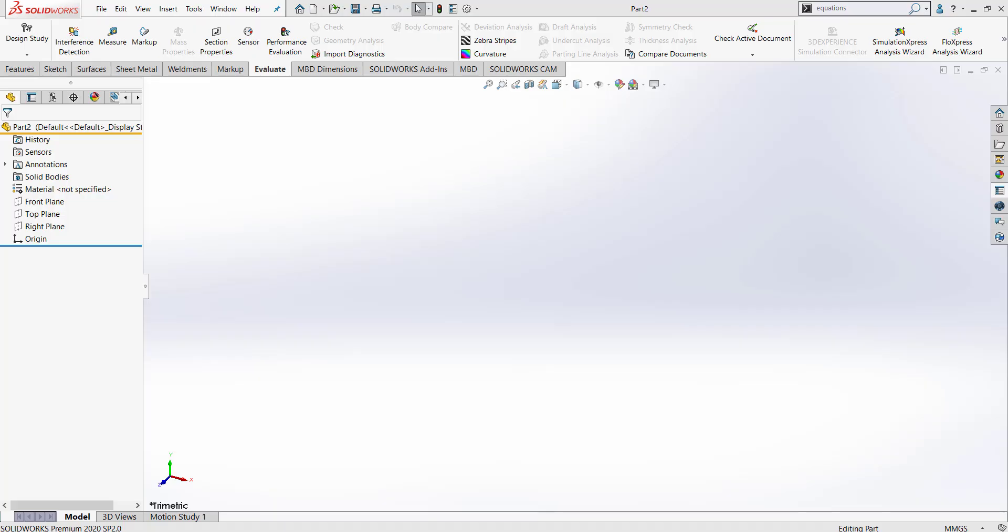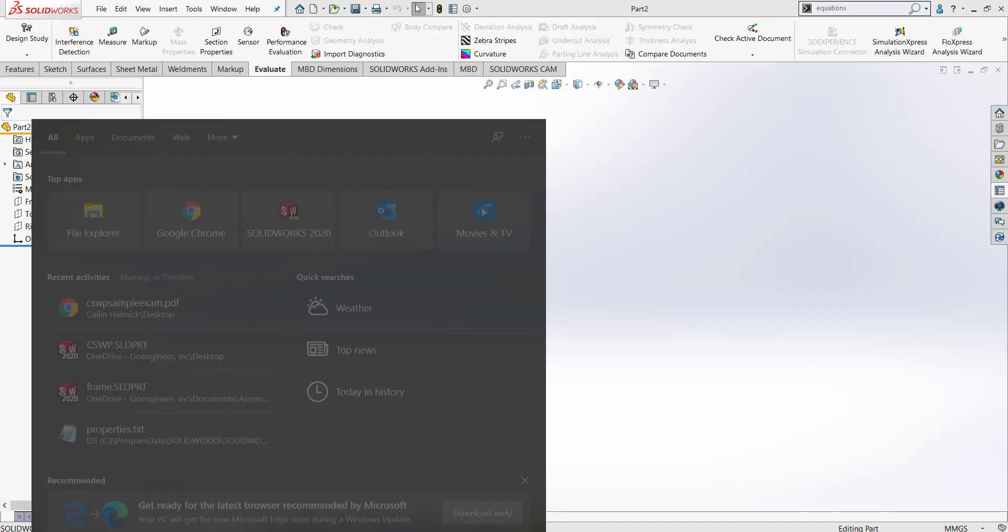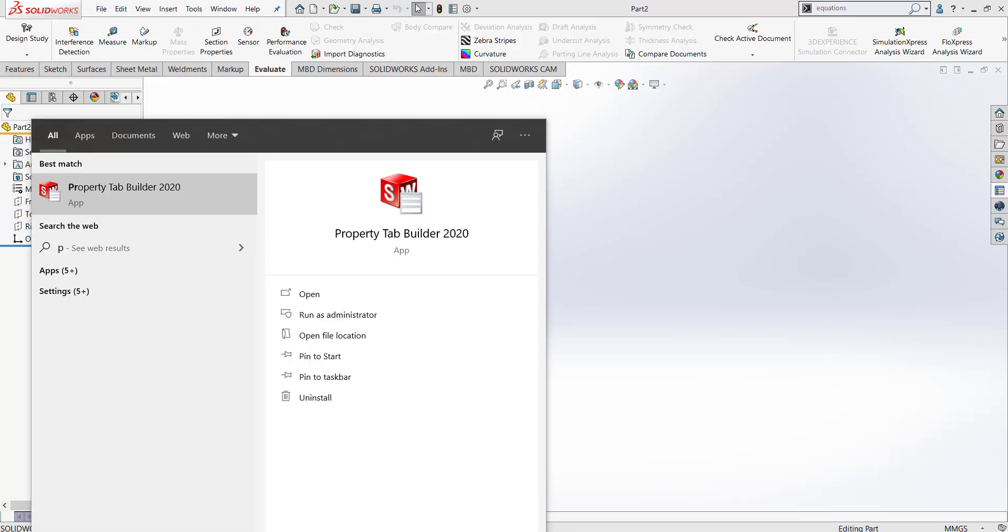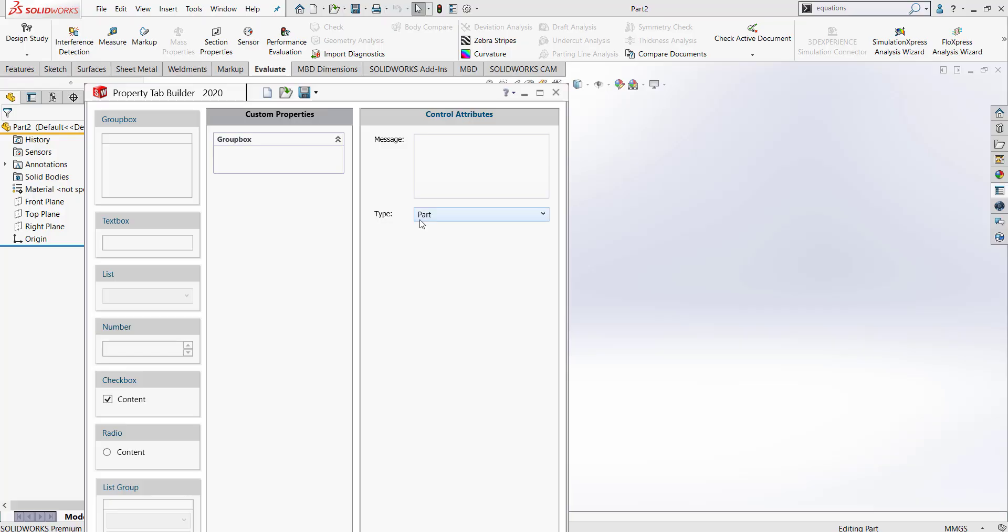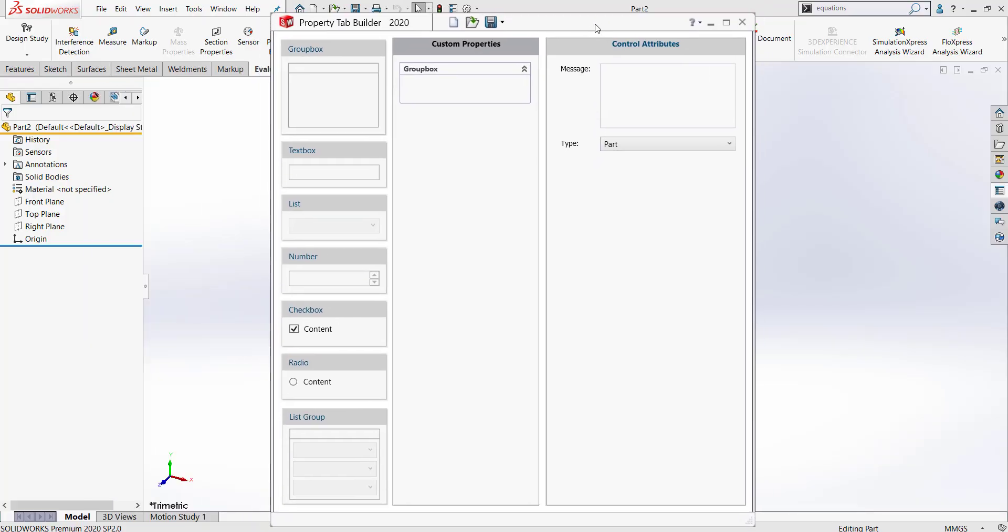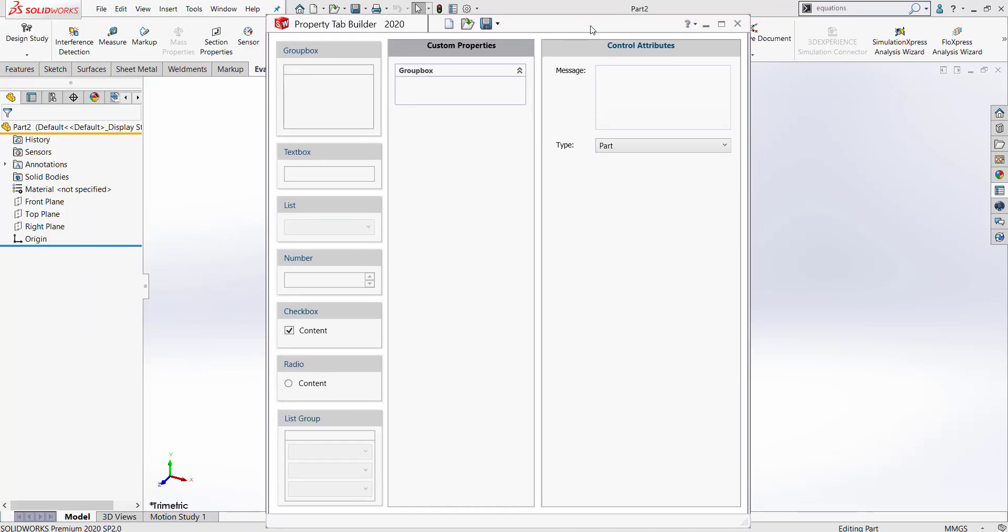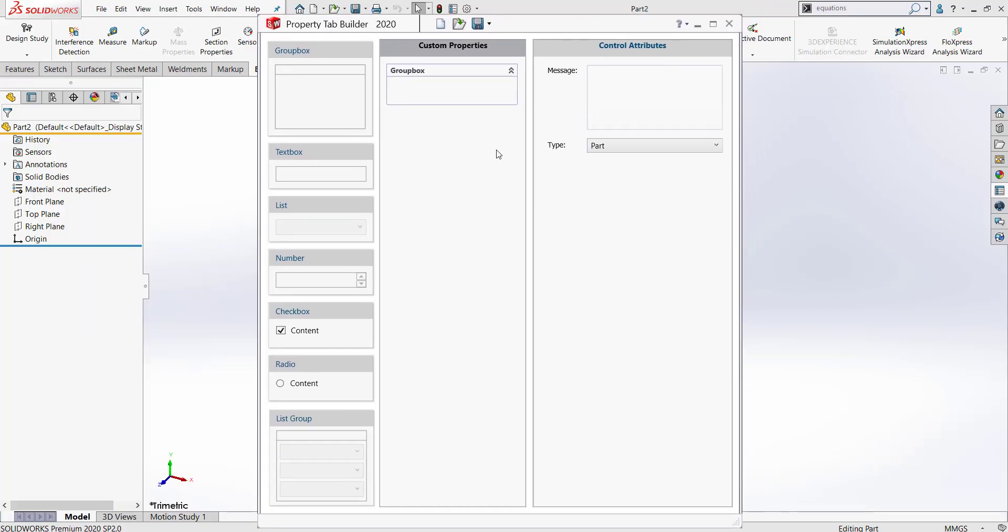To open the Property Tab Builder, we go to the search bar on our computer and type Property Tab Builder. It should pop up for us. Let's go ahead and click it to open it. Now we have the Property Tab Builder application open in front of us.